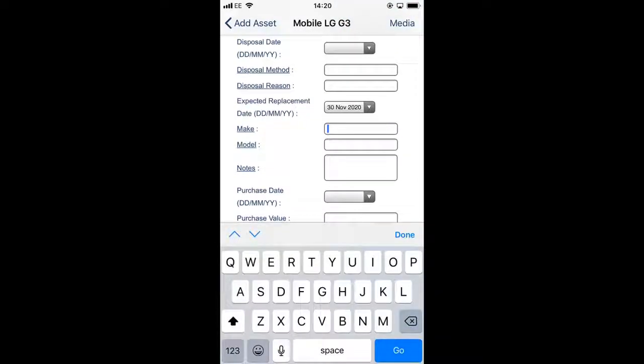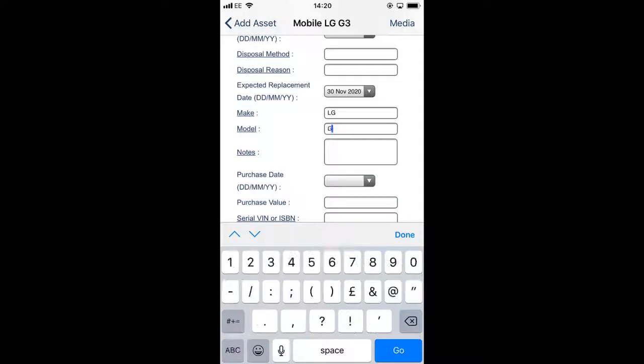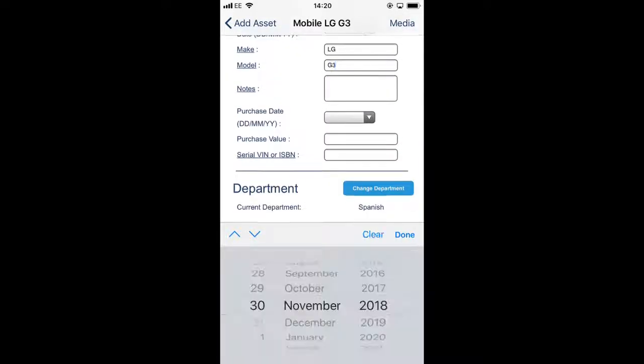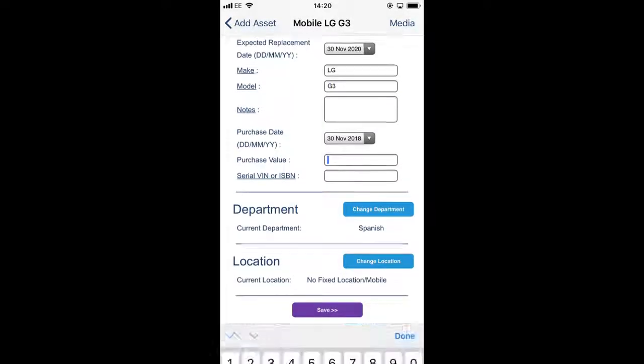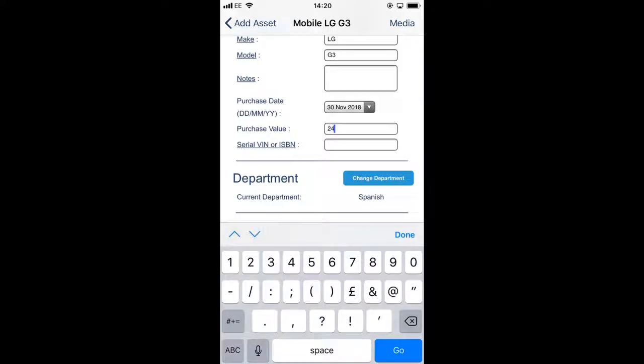The make is LG, the model is G3. The purchase date was today, it was £249.99.